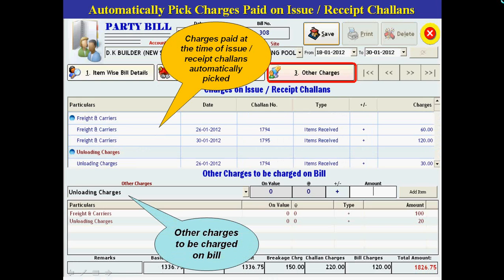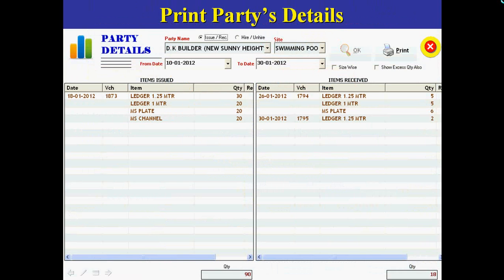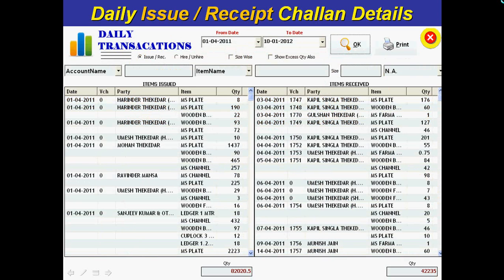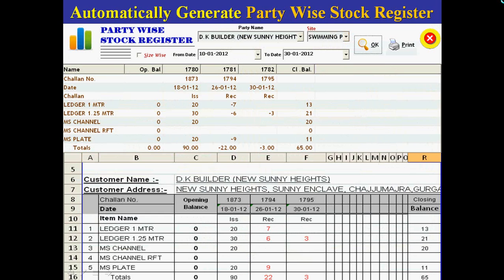In manual working, to calculate everything regarding a party — like their stock, rent, breakage items and their charges, and challan charges during issue or receipt — requires at least one complete business day. MRL ERP software produces very valuable and intelligent reports like party details, giving all the details to the party for each transaction, which can be expanded size-wise and shows excess and breakage quantity. Now there is no need to maintain manual transaction registers for issue and receipt challans. Software automatically produces daily transaction reports with details.